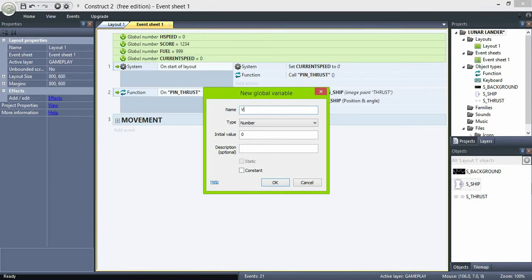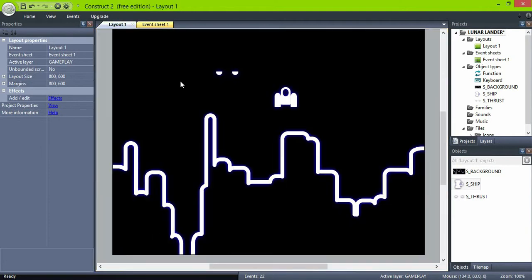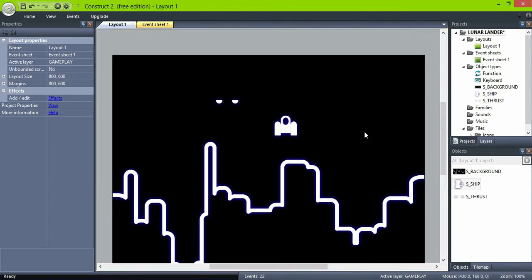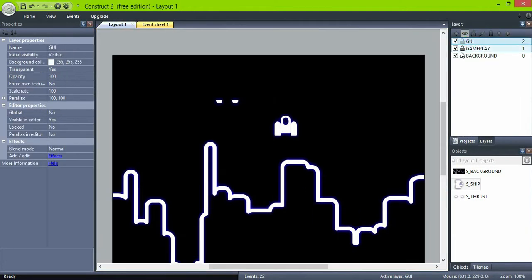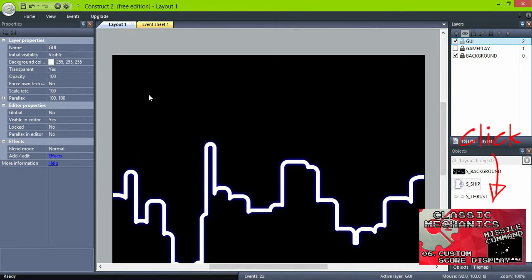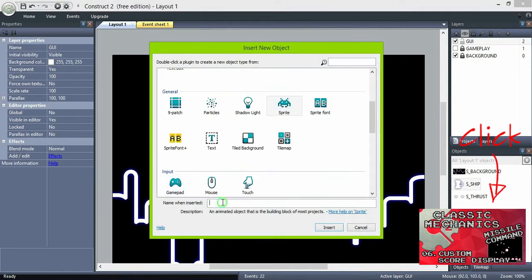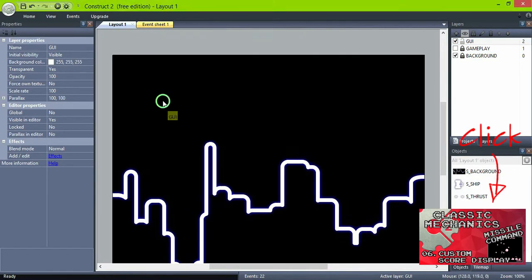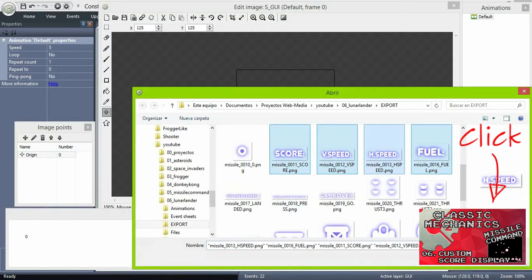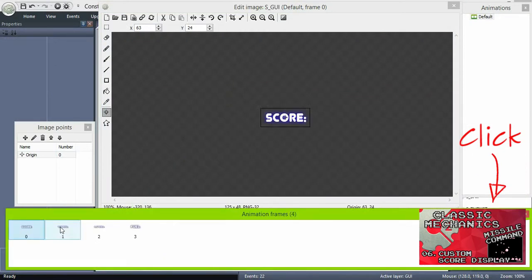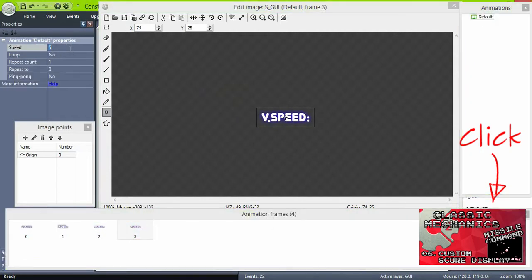Now back in the view, let's create our GUI object. And we'll be using the custom display we showed you last time, in the last video. So if you haven't seen it, check the link below, you will find the explanation and details there. That was for the missile command tutorial.